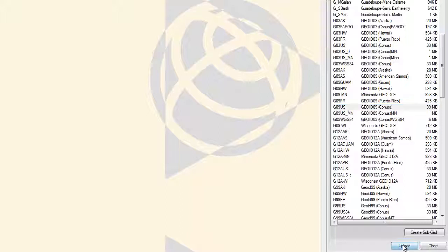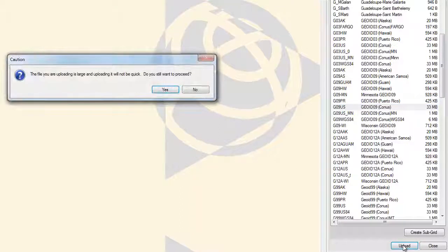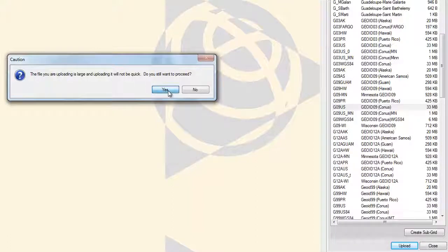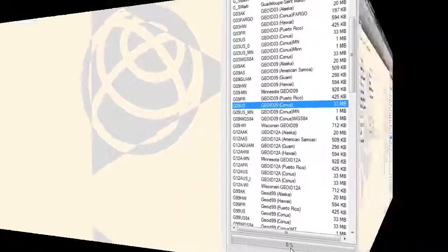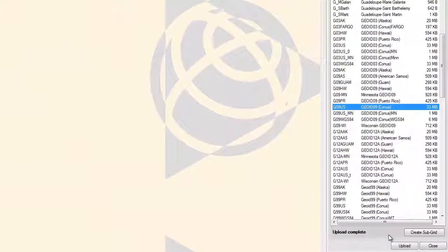You may get a message saying that the file is large and it will take a long time to upload, and it will ask you if you wish to proceed. Pick Yes. The file will now be uploaded to the System Files folder in your data collector. Once it is finished, it will say Upload Complete at the bottom of the Device Pane.